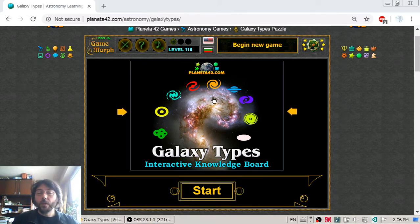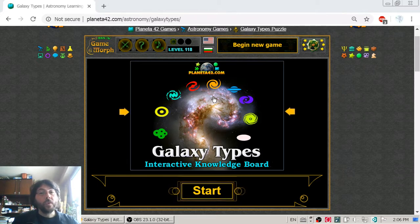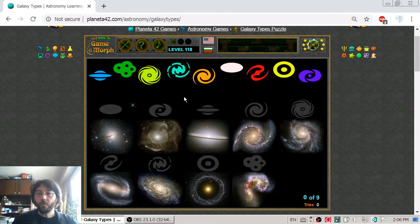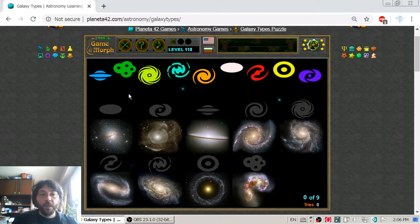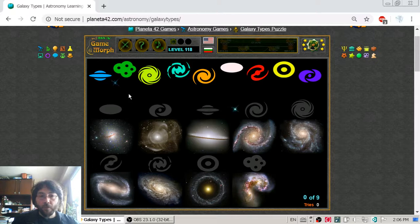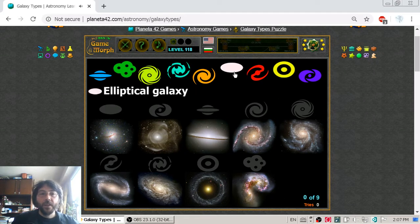In today's astronomy video lesson we are going to get acquainted with the galaxy types. You may wonder why you will need to know the galaxy types. Here is an example: computers are an important part of everyday life, and for the last two years the computer gaming industry has made more income than the film industry. So it is pretty possible that you will someday stumble upon a space strategy computer game where you will need to choose the galaxy type in which you will play.